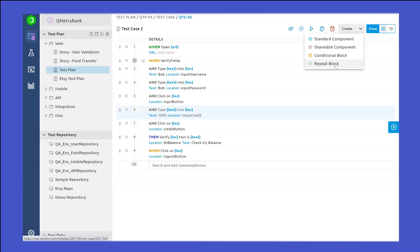In a similar way, we have a conditional block, which means you can give a condition that this step needs to be executed only after a certain condition is met. Such a conditional block is available where you can provide different conditions before a step gets executed while the entire test case is being executed.